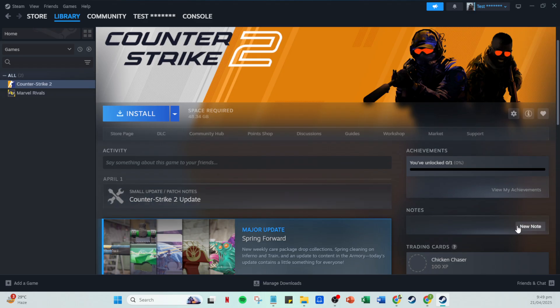With that, you've mastered the task of adding non-Steam games to SteamVR, ensuring your library is as comprehensive as it can be.